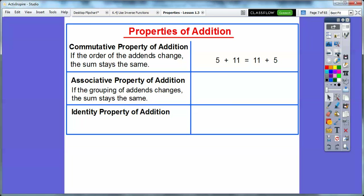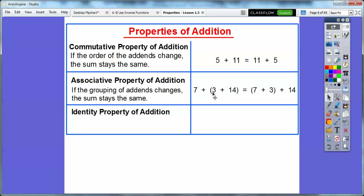The Associative Property says if the grouping of the add-ins change, then the sum stays the same. This deals with parentheses. So if you're adding three numbers together, it doesn't matter if we add the 3 plus 14 first, or if we group the 7 and the 3 first and add those together. Instead of associating these numbers first, we associate these other numbers first. 7 plus 3 is a nice number because it adds up to 10. 10 plus 14 would be 24, and this side is 24 also. If we added in the other order, that's 17, and then 7 plus 17 is 24, but it's a little easier to see it the other way.